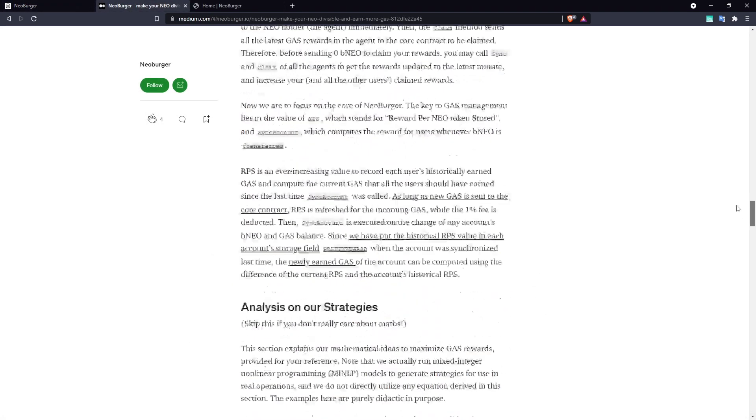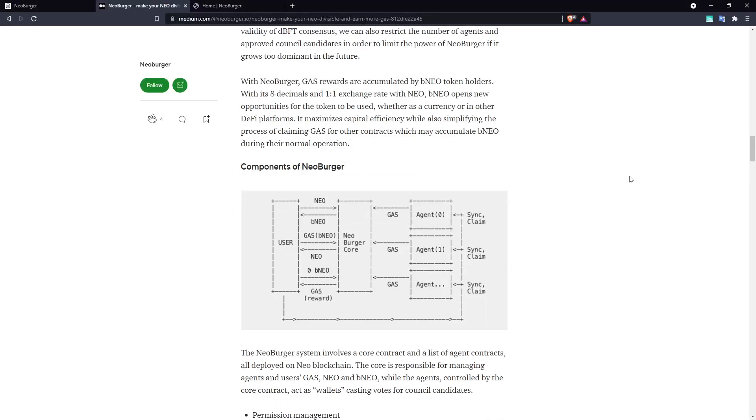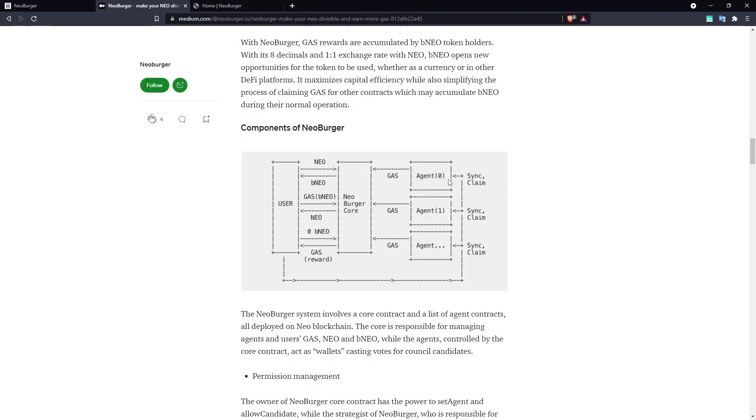To make this possible, the system splits pooled NEO between a number of different agent contracts, which act like independently voting wallets.